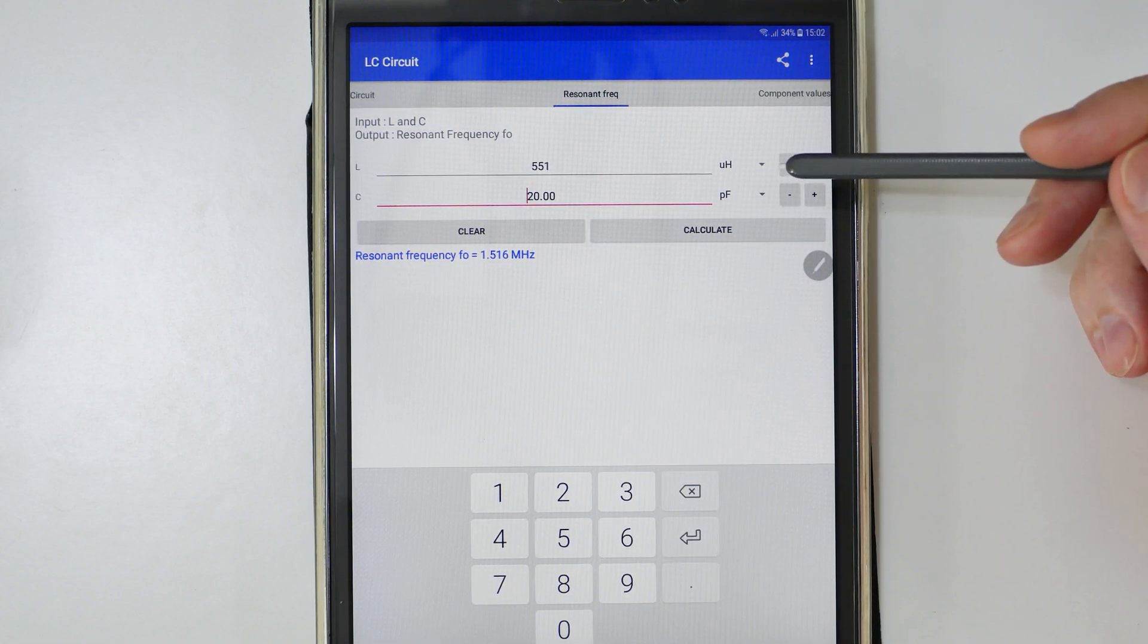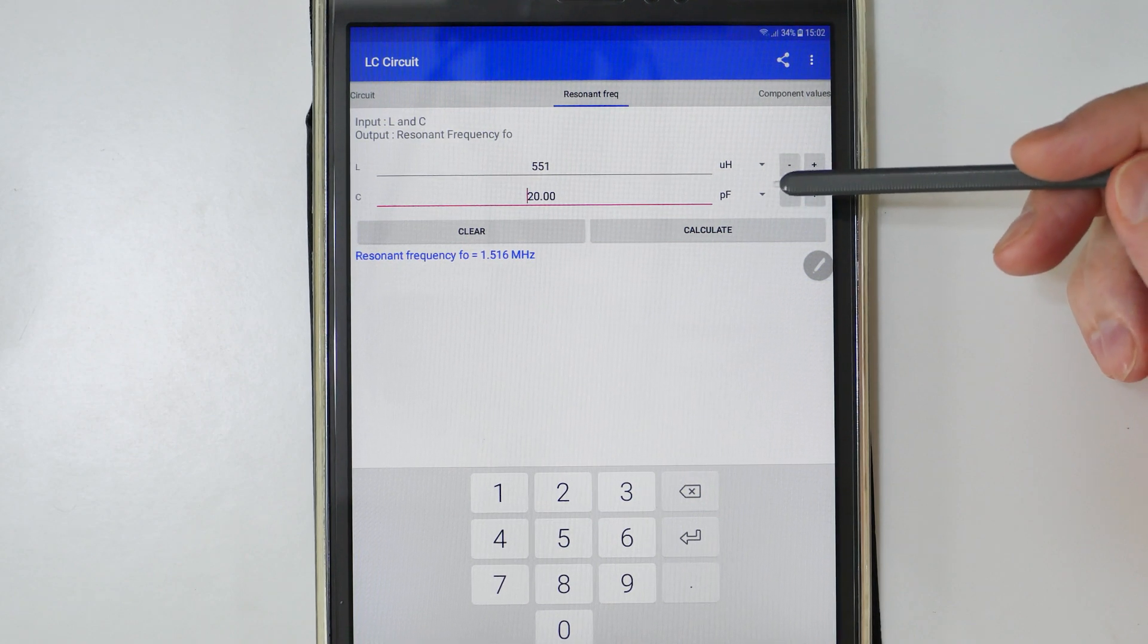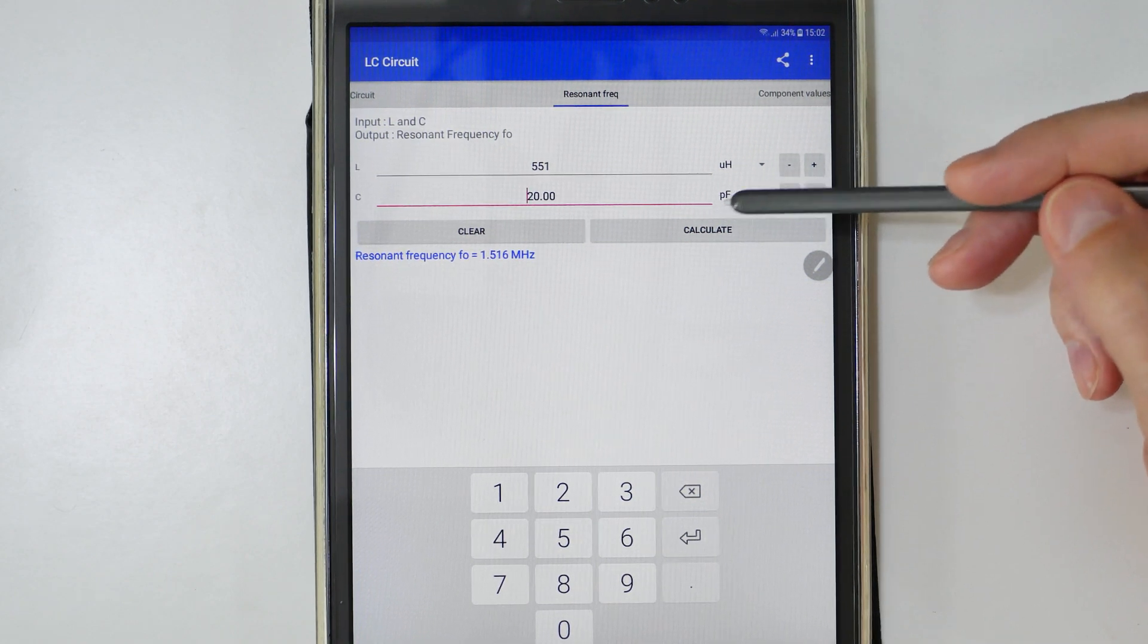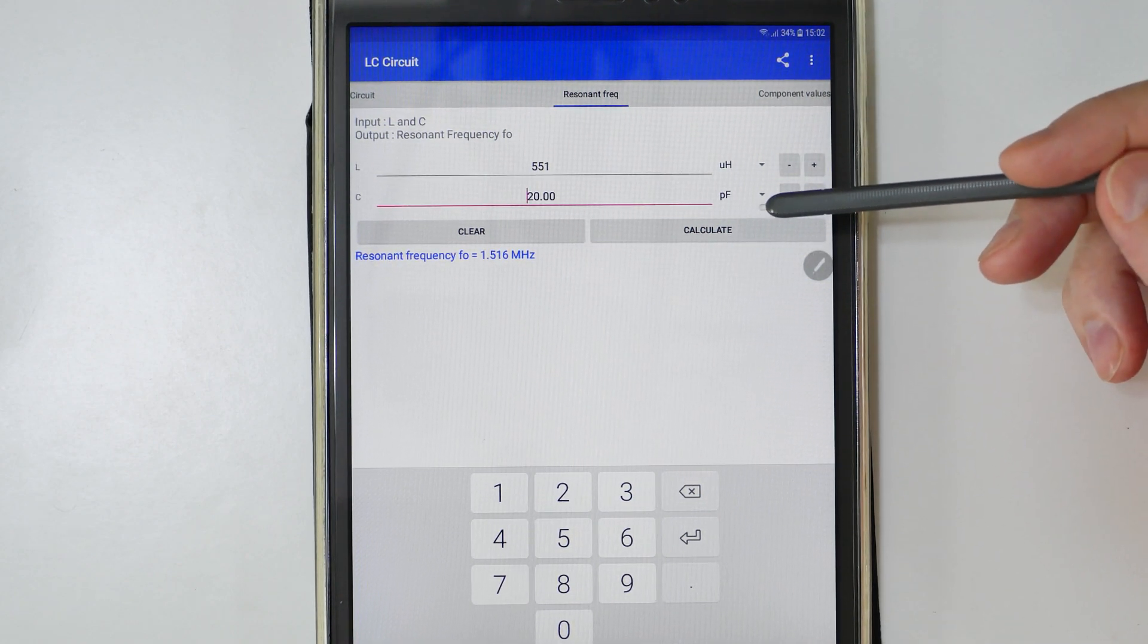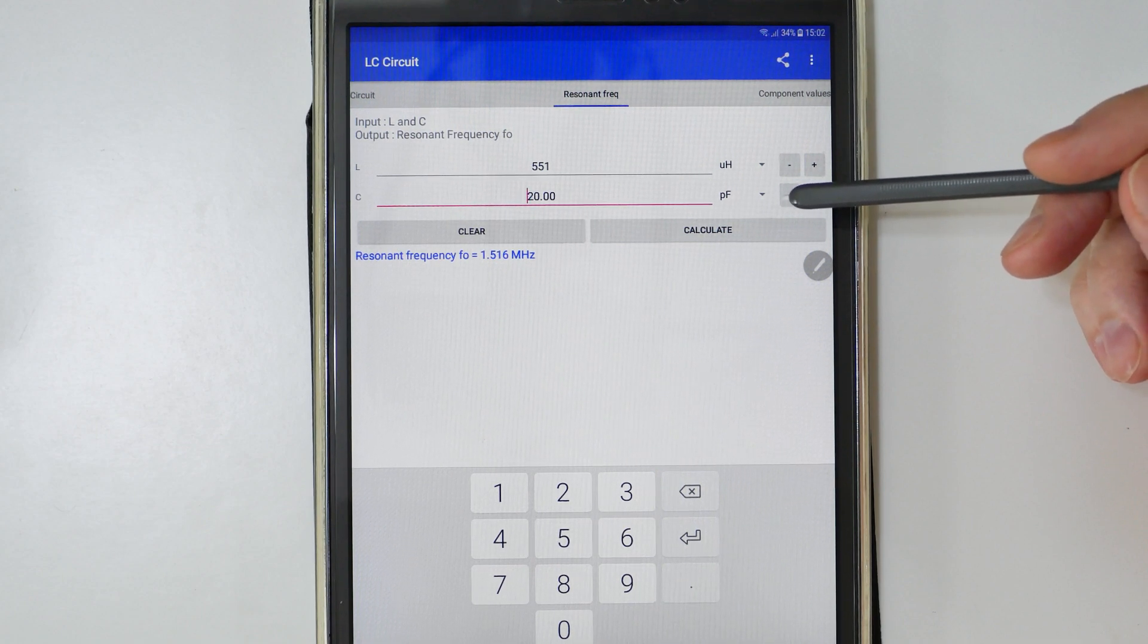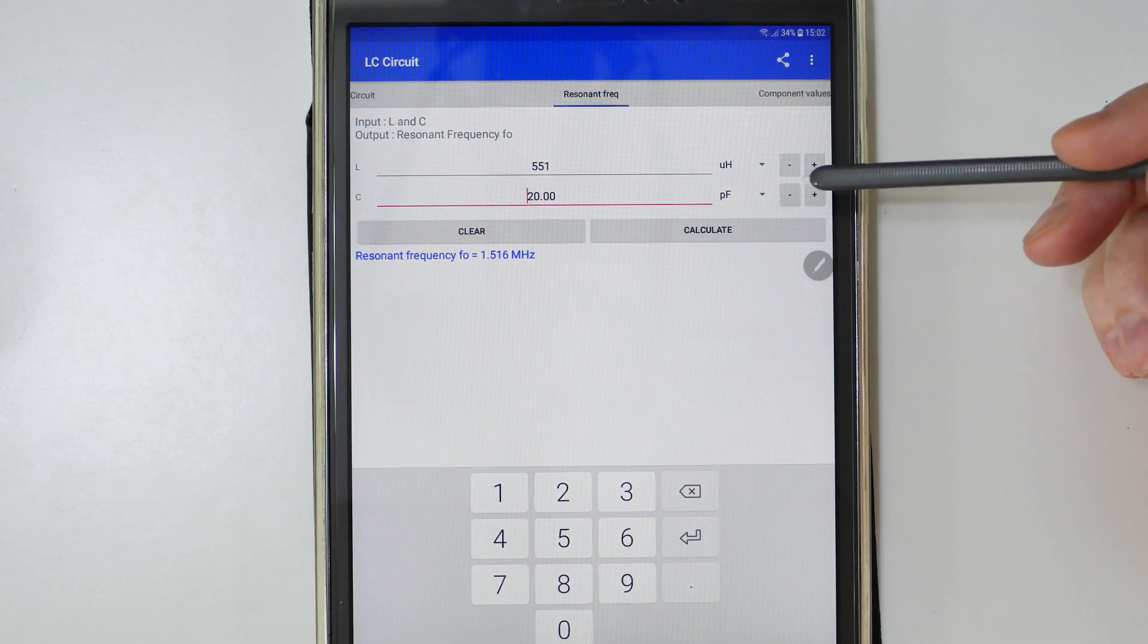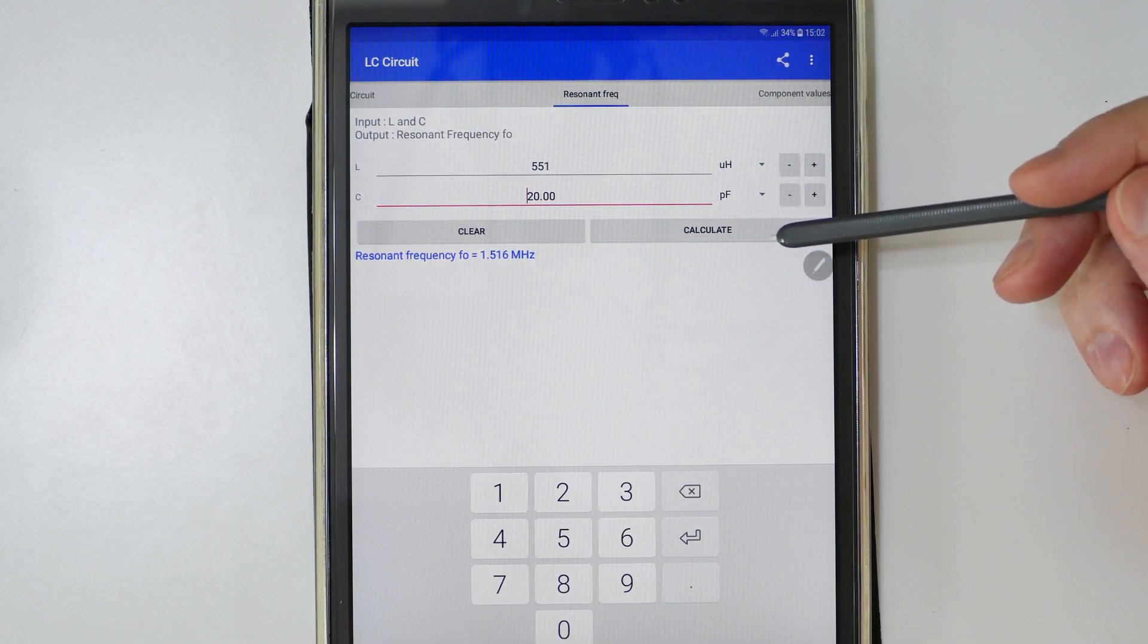That was it for my two favorite applications for designing crystal radio and other resonant coils. Hope you found it useful and interesting in your home electronic experimentation.